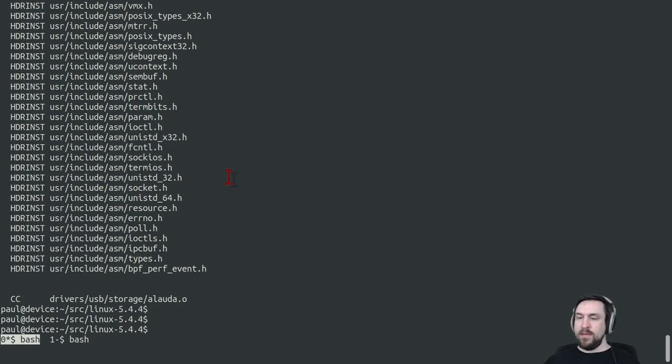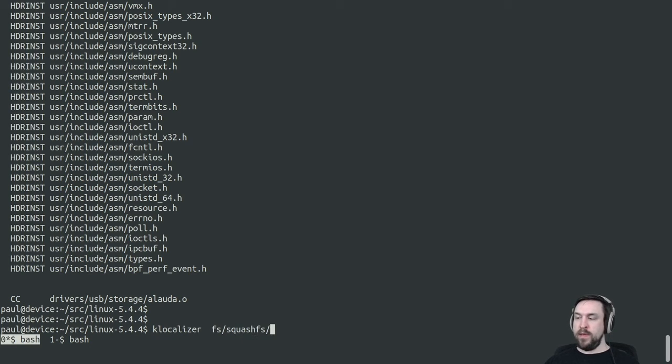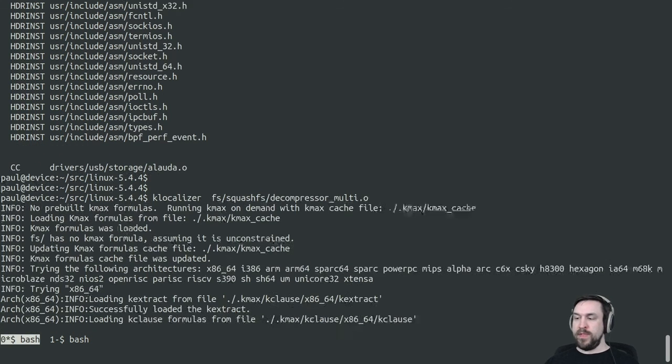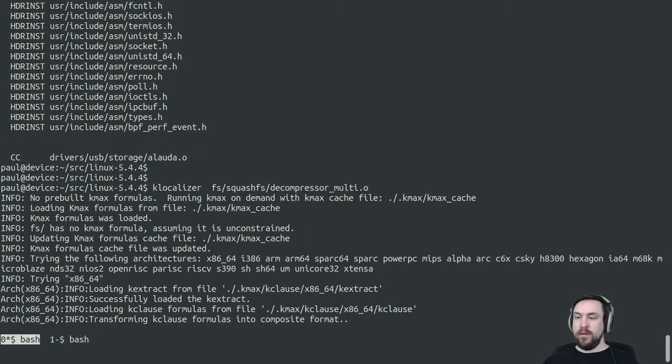Because Klocalizer is looking at the constraints that control a given source file, it is able to generate a configuration that will build this compilation unit.